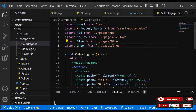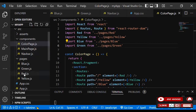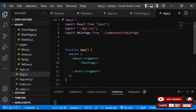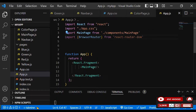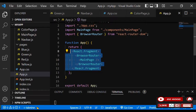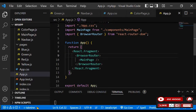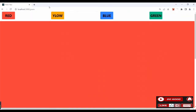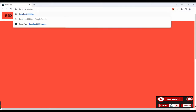Now let's link the ColorPage to the MainPage, and then we need to wrap the MainPage in BrowserRouter. Import BrowserRouter from react-router-dom, then in app.js wrap the MainPage inside the BrowserRouter. Let's check if everything is working.